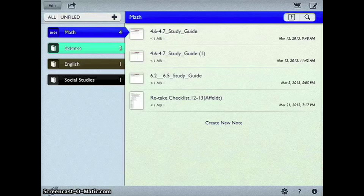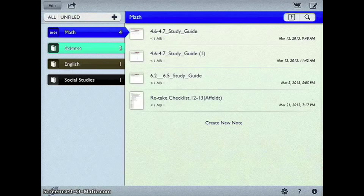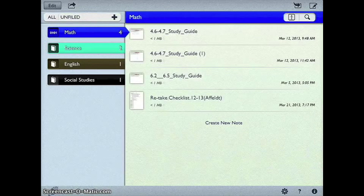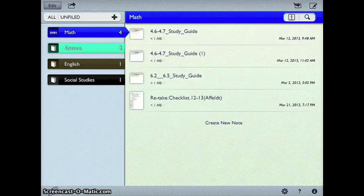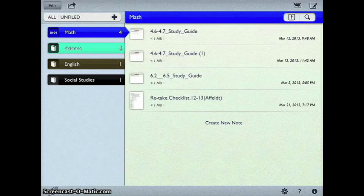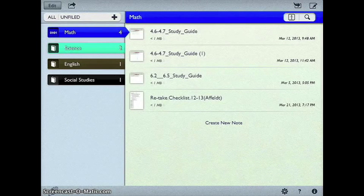One way is if I look at, I'm in math right now, and I know I want to keep a couple things for this upcoming school year, and I don't want to delete everything, then you have to go through and do it individually.